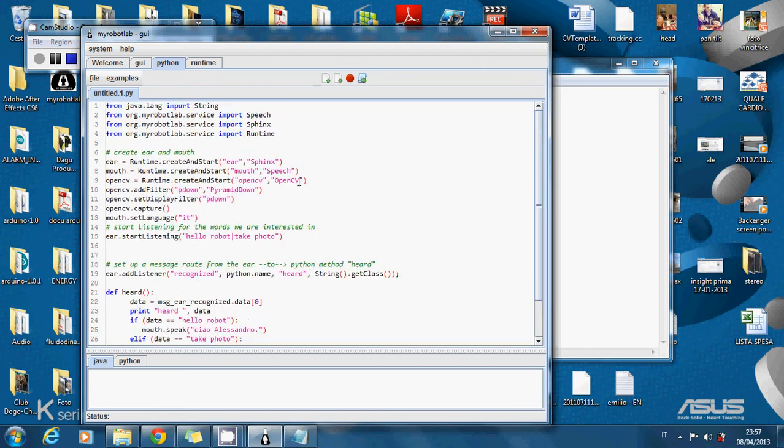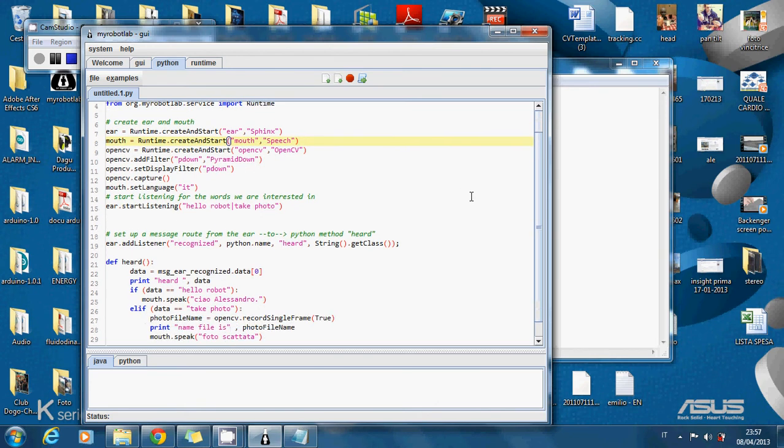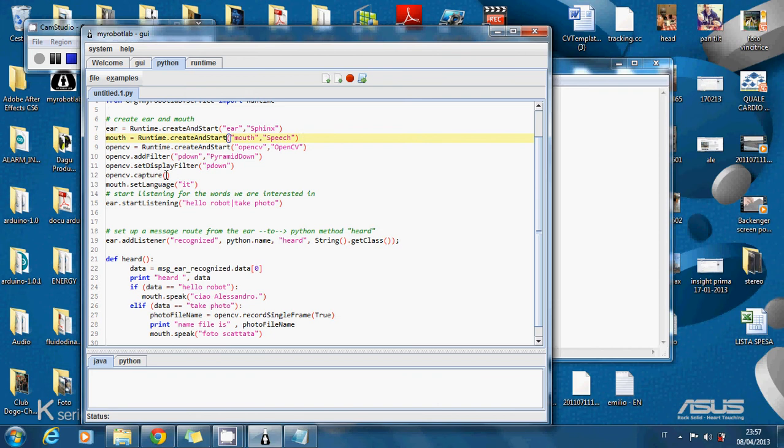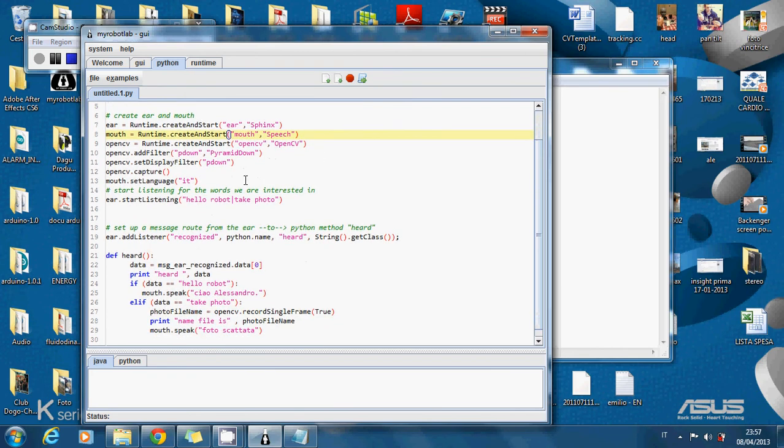Then we can see that we add a filter. In this case a pyramid down that resizes the image. And this is to start the capture of OpenCV. So as you can see all the system is automatic.